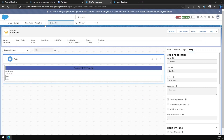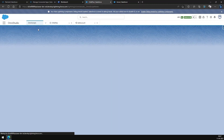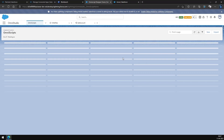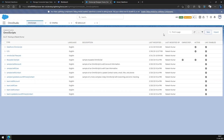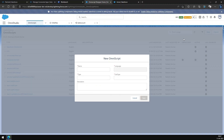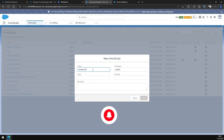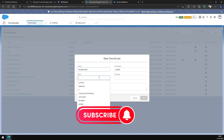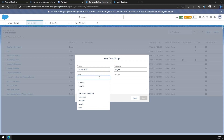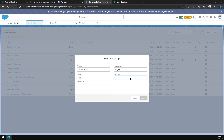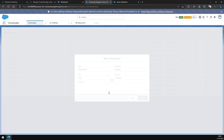Now let's go ahead and create the OmniScript where we are going to embed this Flex Card. Name it as 'Pass Record ID', the type will be 'Pass', sub-type 'Record ID'. Let's save it.